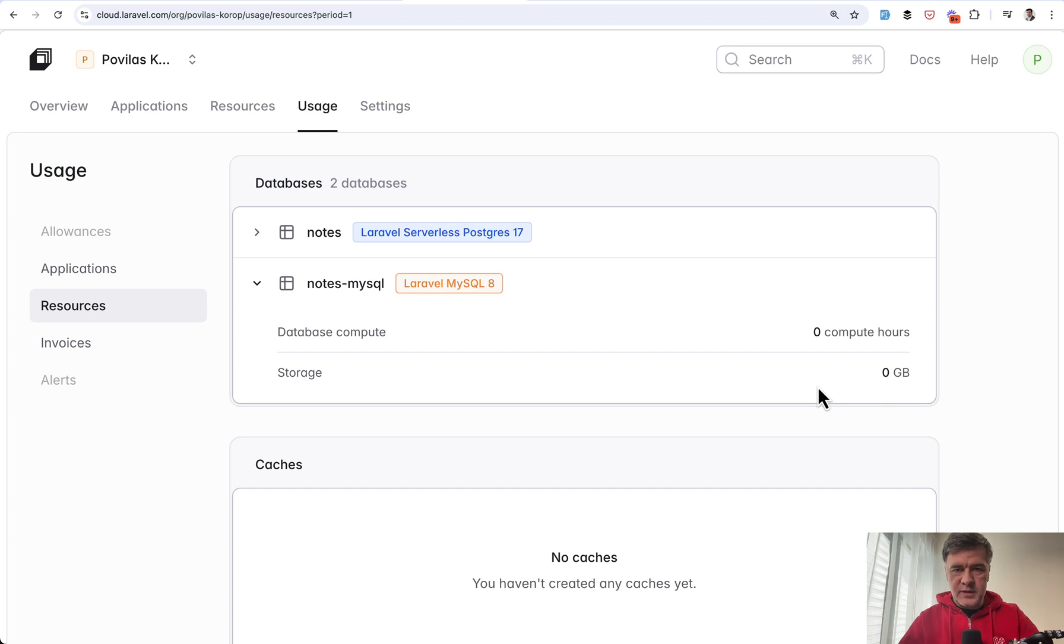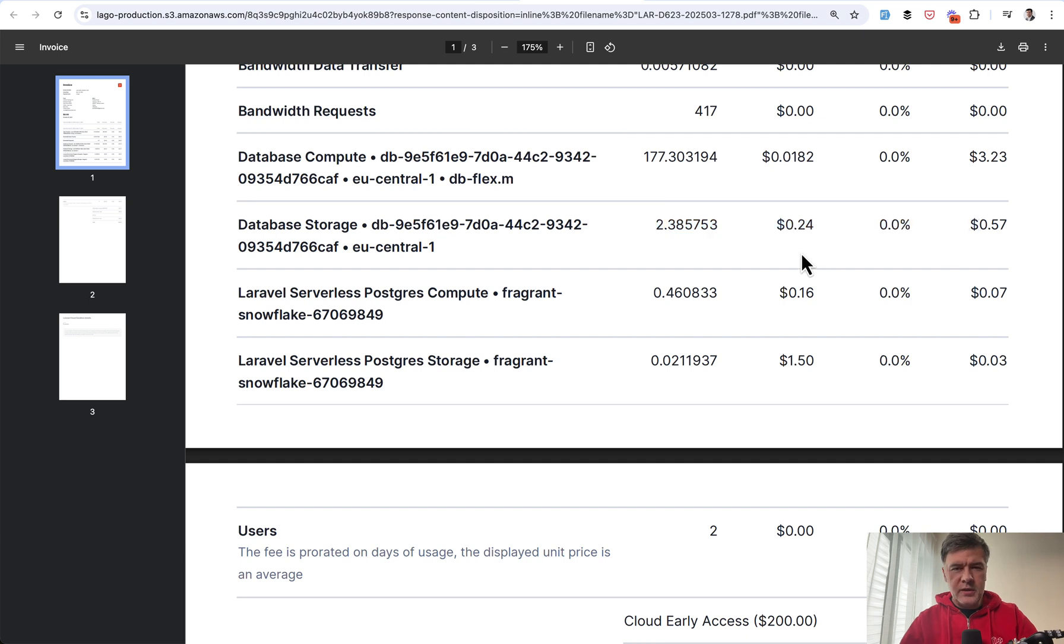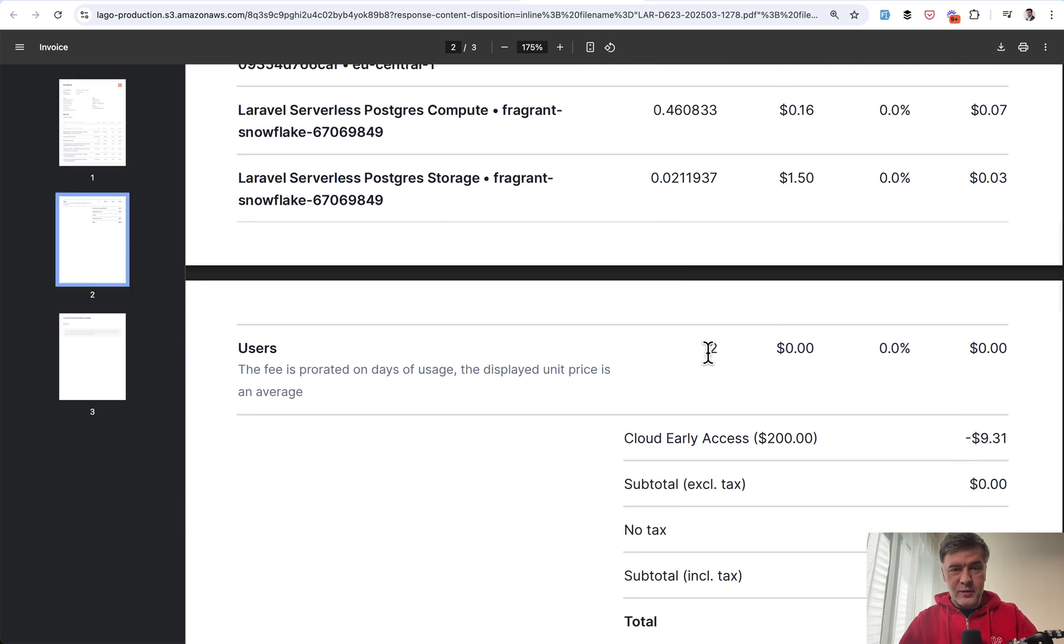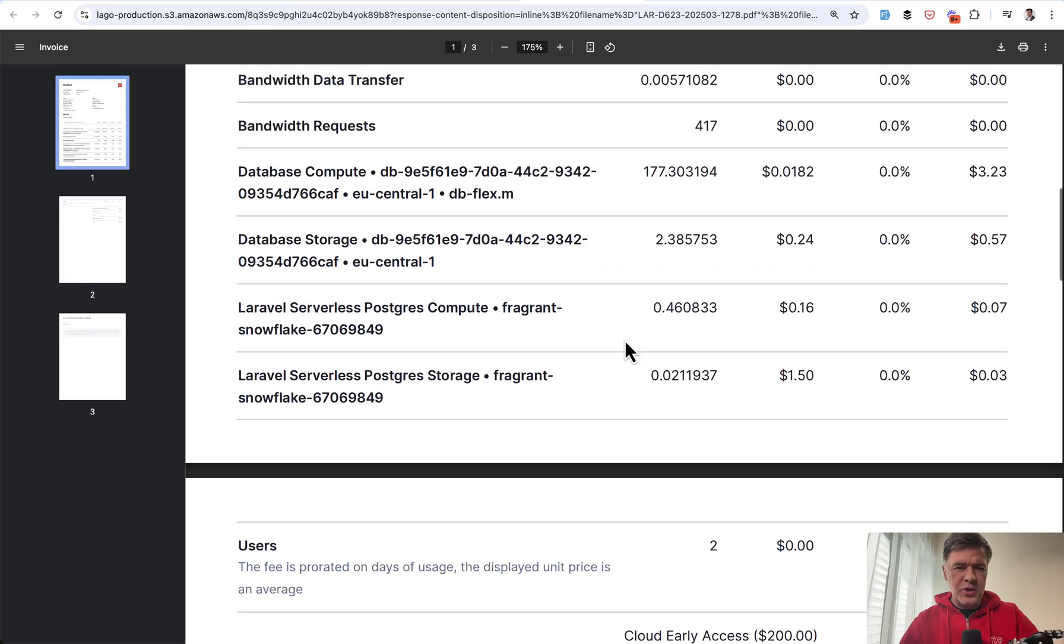And here I have zero. So I cannot even check how many gigabytes do I have. I can, of course, export the database and see the size, but it's a very small database. I have doubts that it actually has two gigabytes. So that line of invoice, I would probably go debate into Laravel Cloud support if I had to pay real money for that. For now, it's just a question mark.